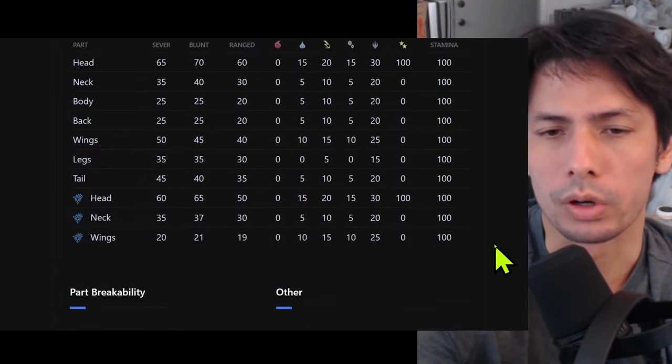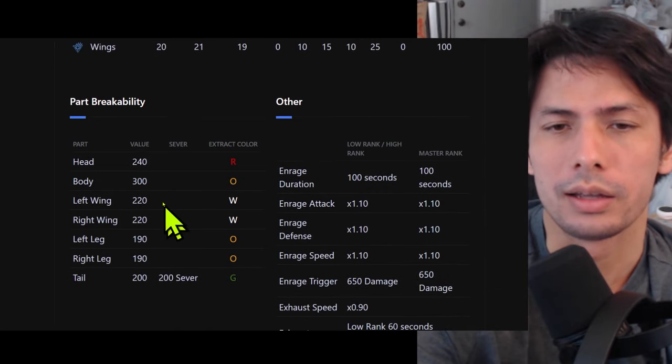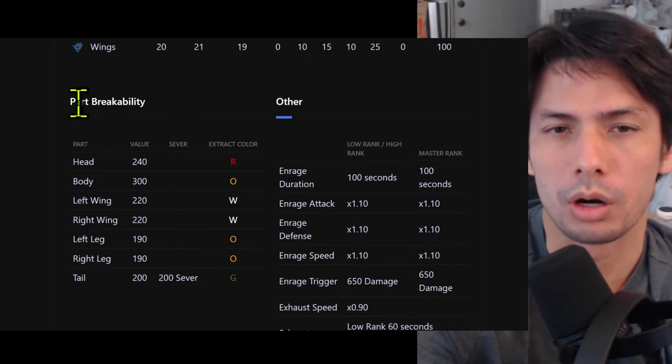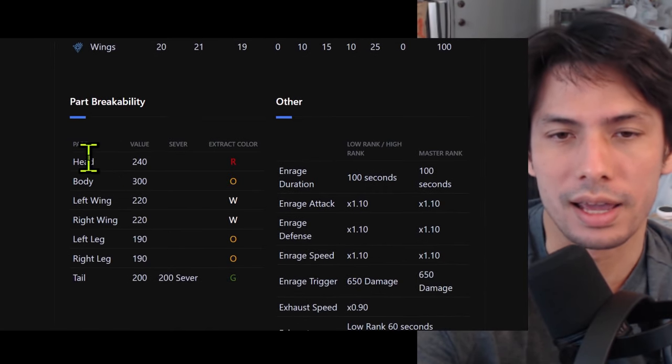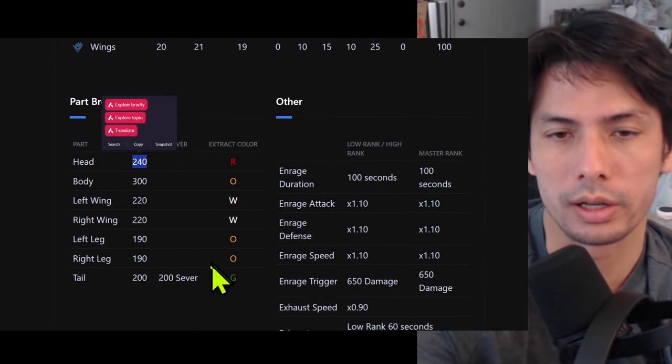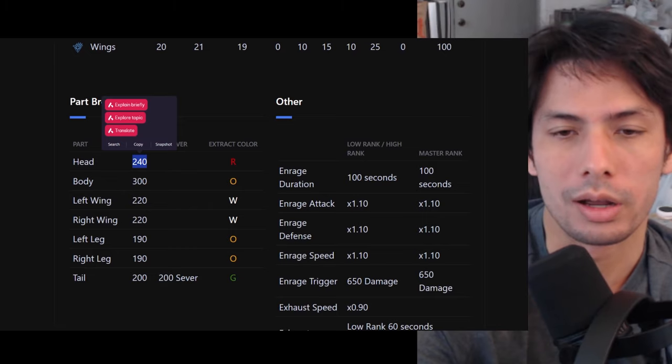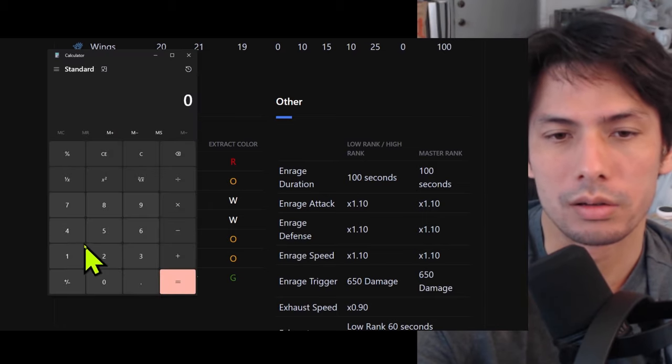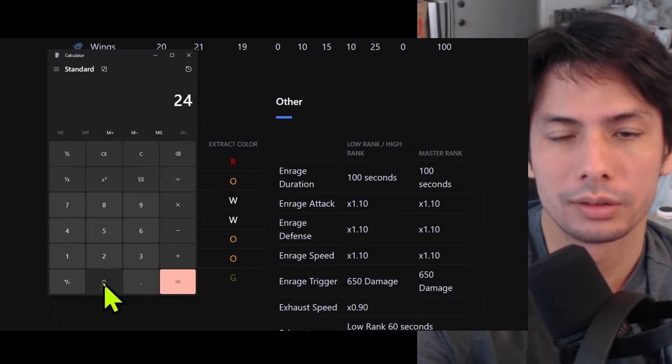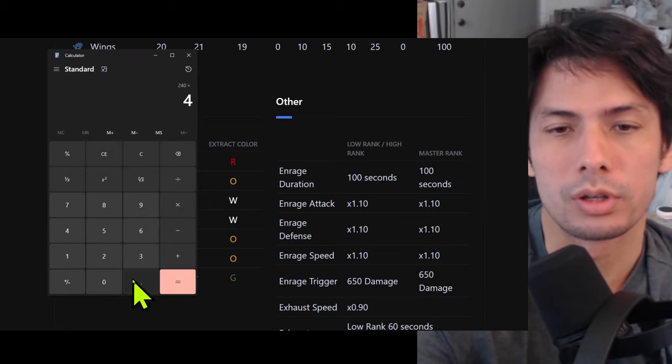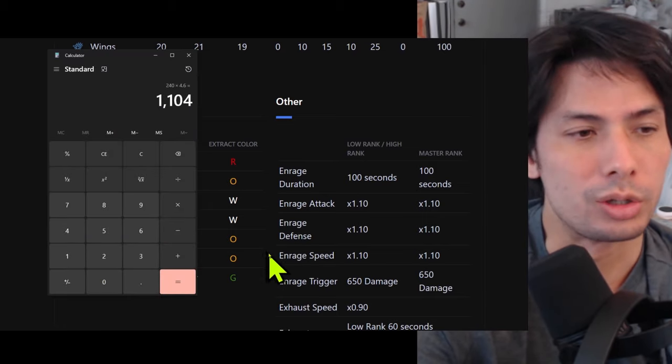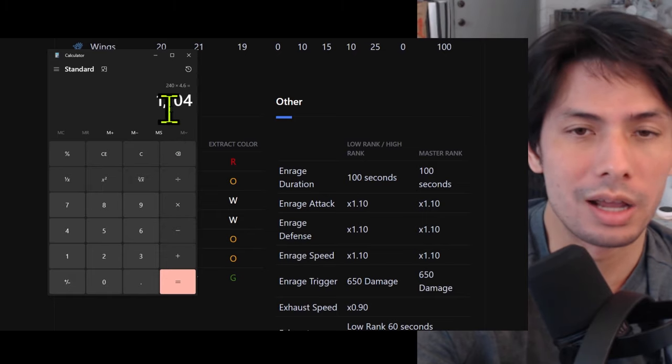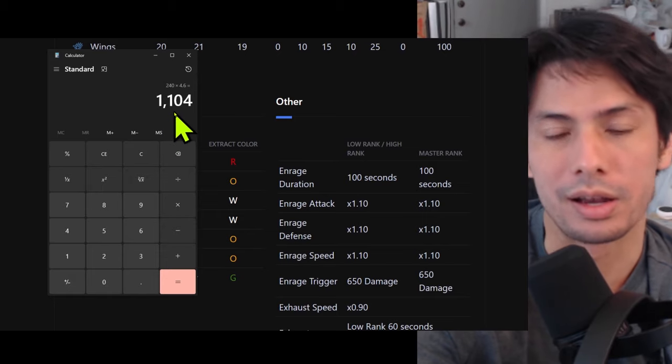And we're going to look at the part breakability. So here for the base value for the head is 240. So all we got to do is calculate: 240 times 4.6, that's 1,100. So do 1,100 damage and get a flinch on the head.